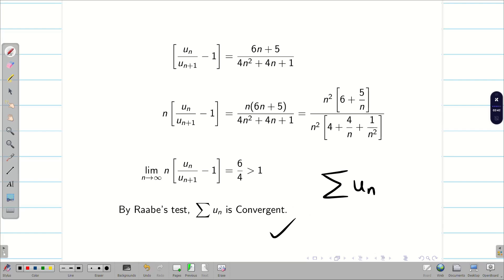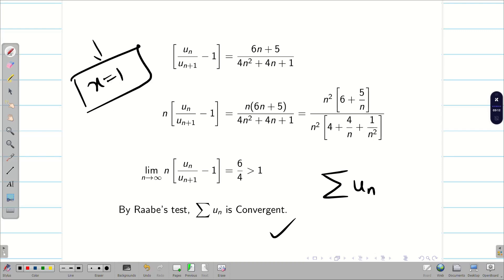Hope you enjoy this problem, students. This problem does not contain x but still the ratio test fails, so we go for Raabe's test. We also understand why we cannot use the limit comparison test here. In the previous problem (part 2 video), we could use either limit comparison test or Raabe's test at the point where the ratio test fails at x = 1. Hope you understand.